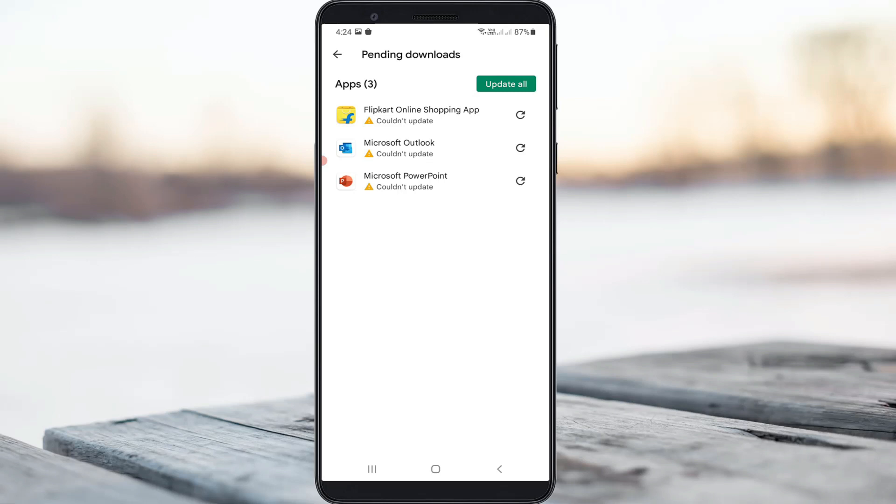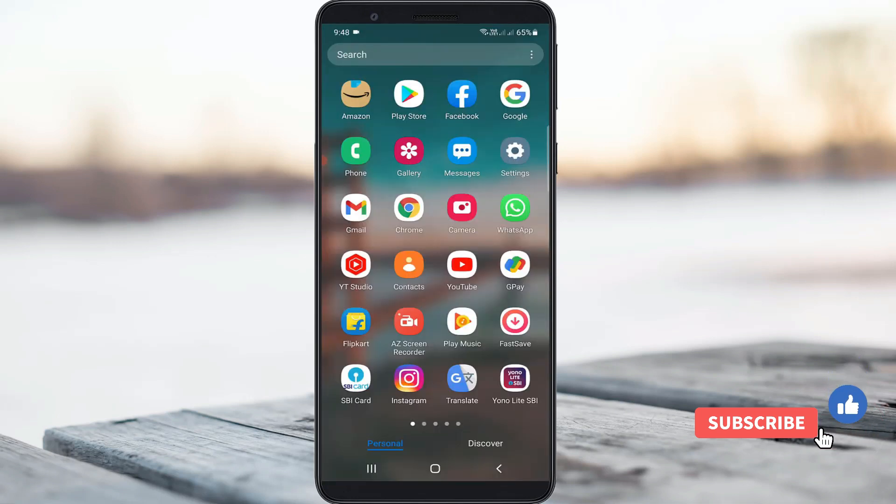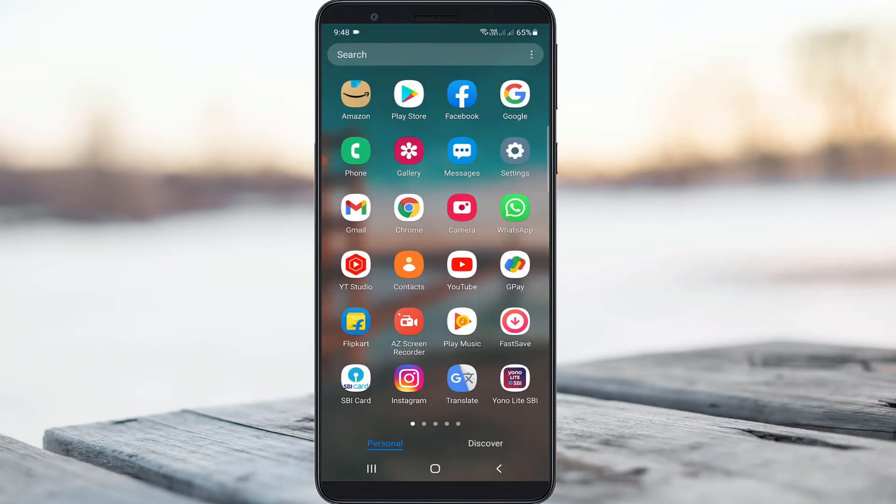So how to fix this issue? Very simple method is just one time clear the Google Play Store update data. Simply open your settings menu.